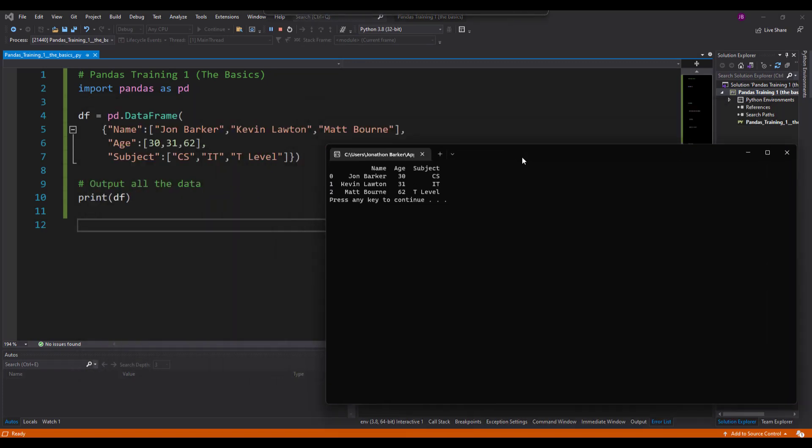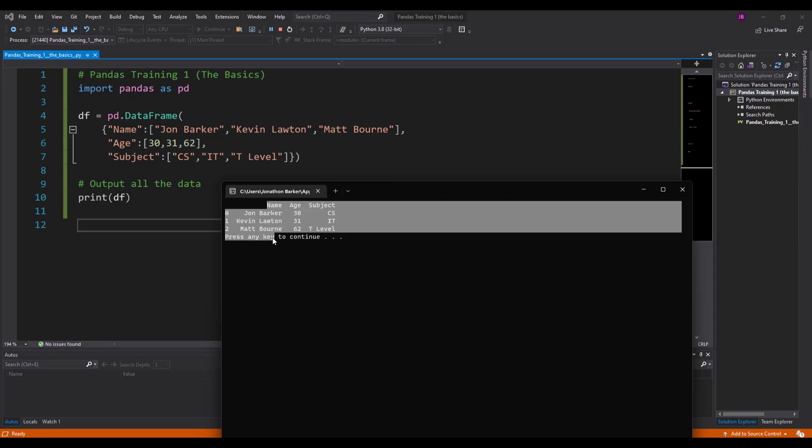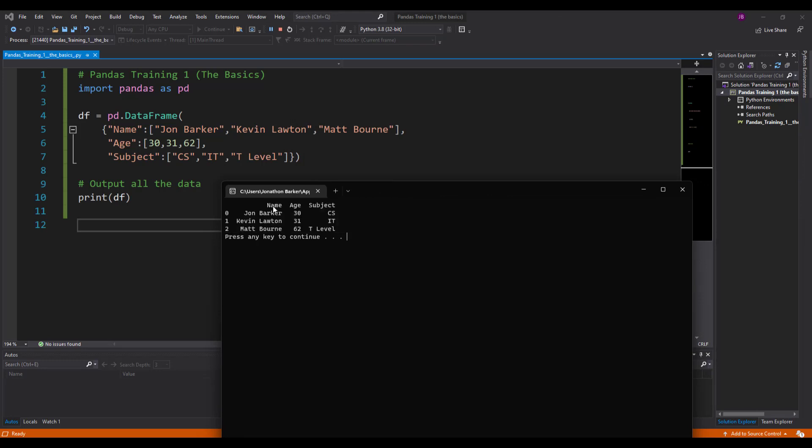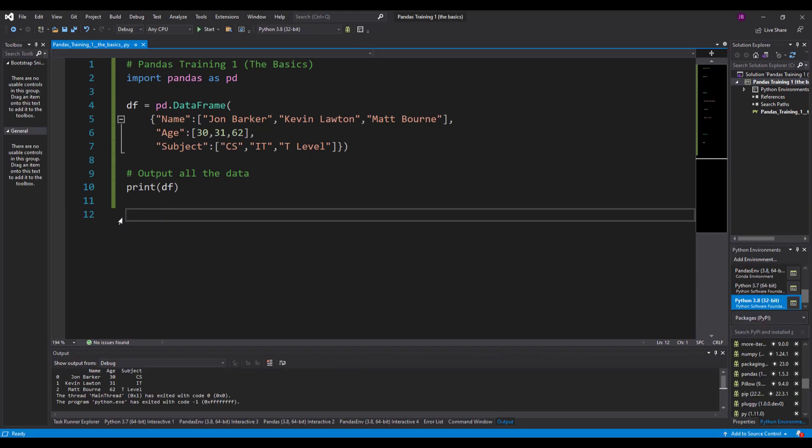And you can see there that it's tabular and you've got rows and you've got columns. So you've got name, age and subject column. Columns in pandas are called series. On the left hand side here you've got an index as well. So John will start at zero, Kevin's at one and Matt's at two, so that means it's a zero-based index.